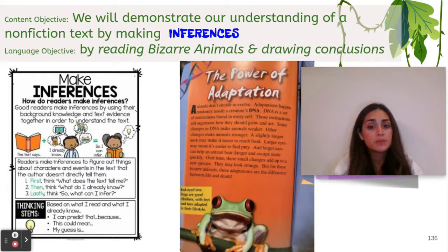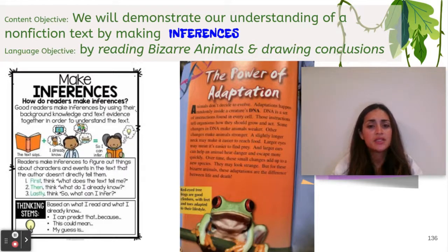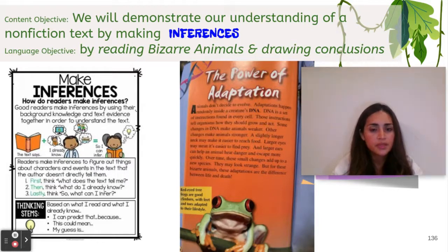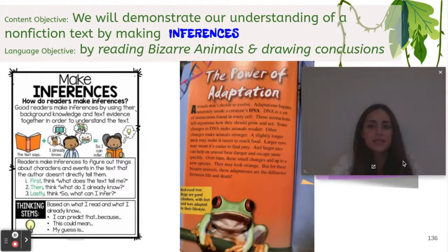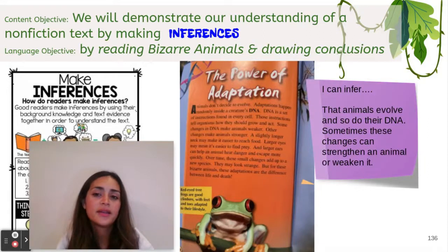And larger ears can help an animal hear danger and escape more quickly. Over time, small changes add up to a new species. They may look strange, but for these bizarre animals, these adaptations are the difference between life and death. Red-eyed tree frogs are good climbers with feet and toes adapted to their lifestyle. Now that I've finished reading, I'm going to think: what can I infer? In my sticky note, I can infer that animals evolve, and so does their DNA.